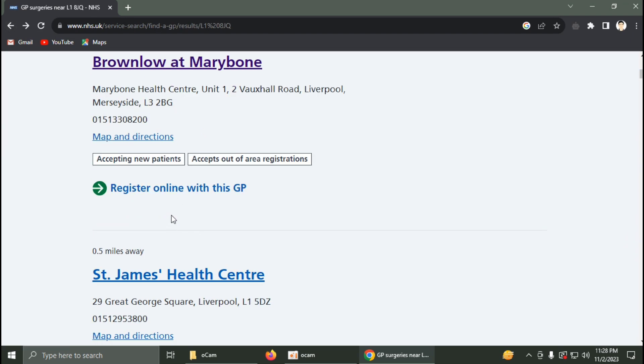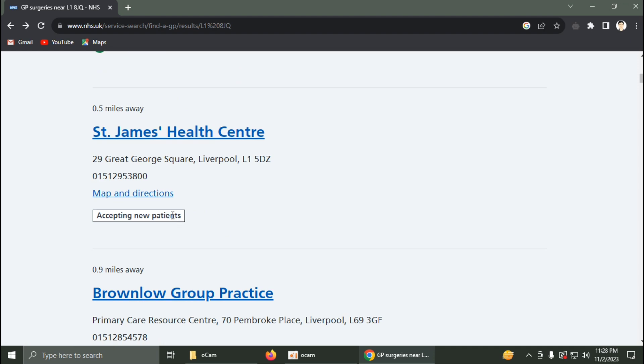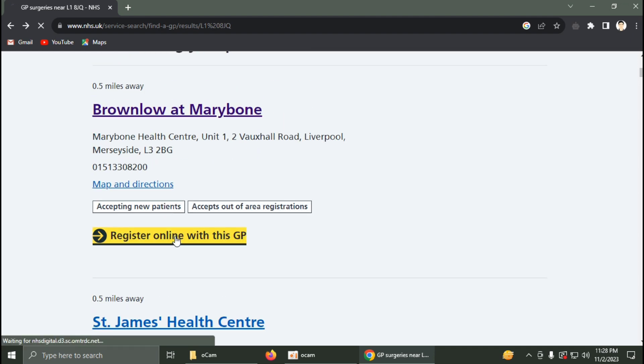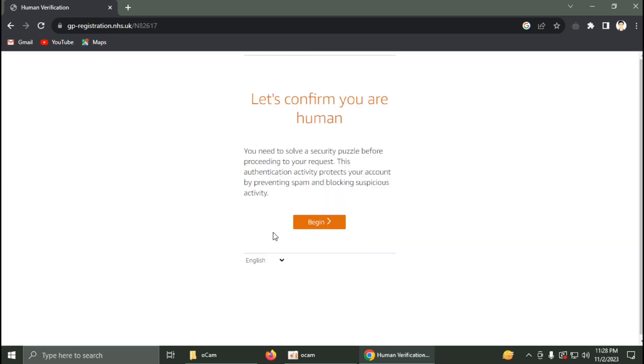You can click on Register Online with this GP to proceed with registration.